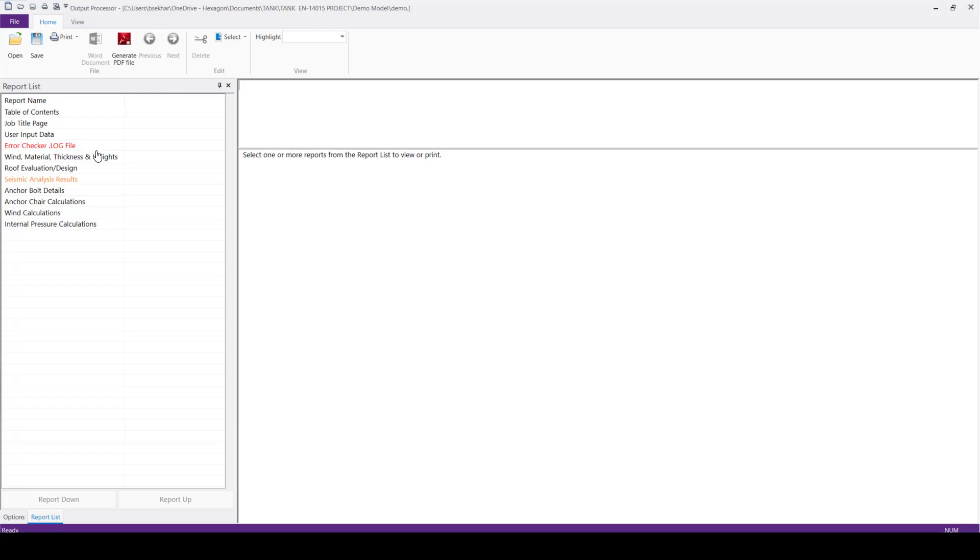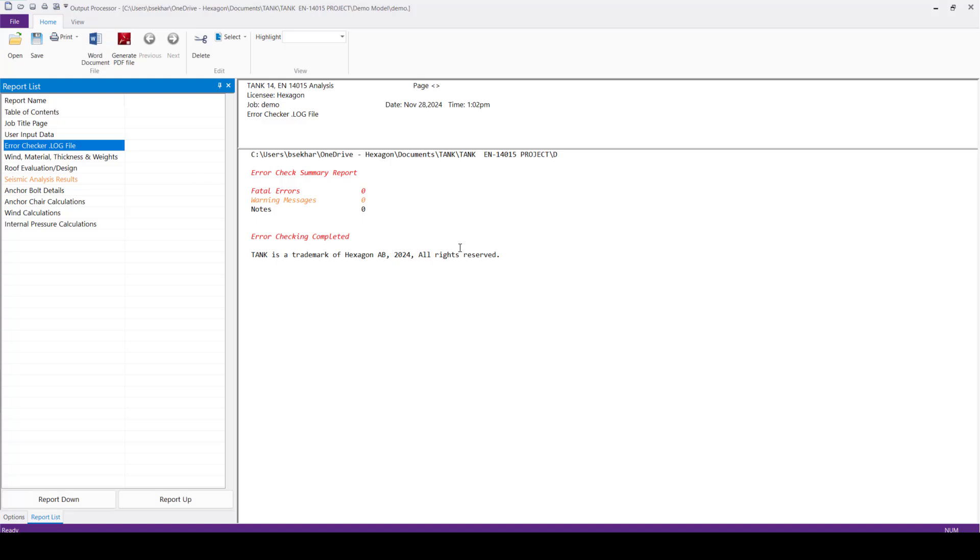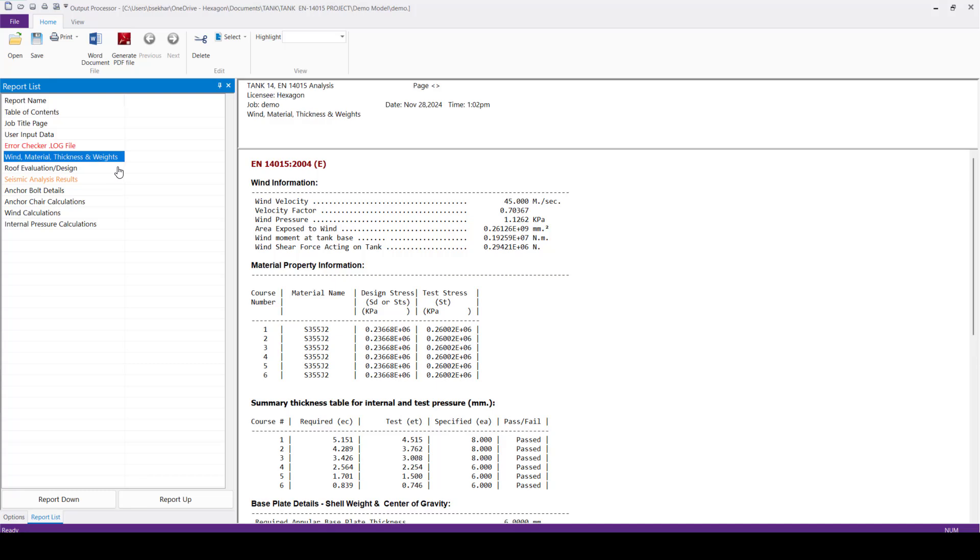Error checker, then followed by all the technical reports. In this error checker, we'll get the information on the errors and warning messages. And the technical reports, we can see here, the technical text is highlighted in, is not highlighted, it is with black color,